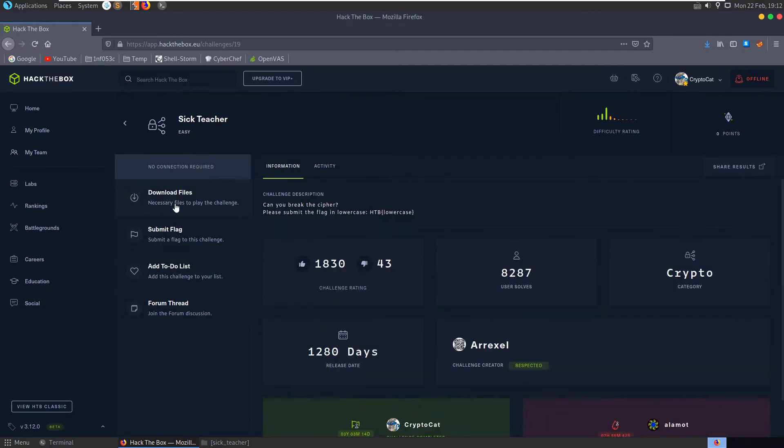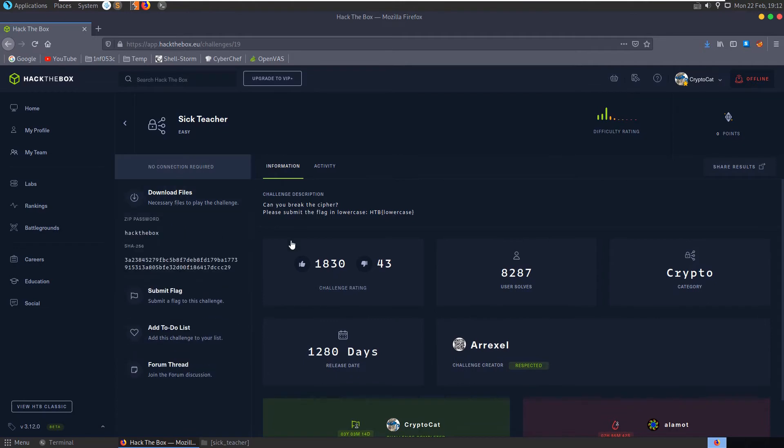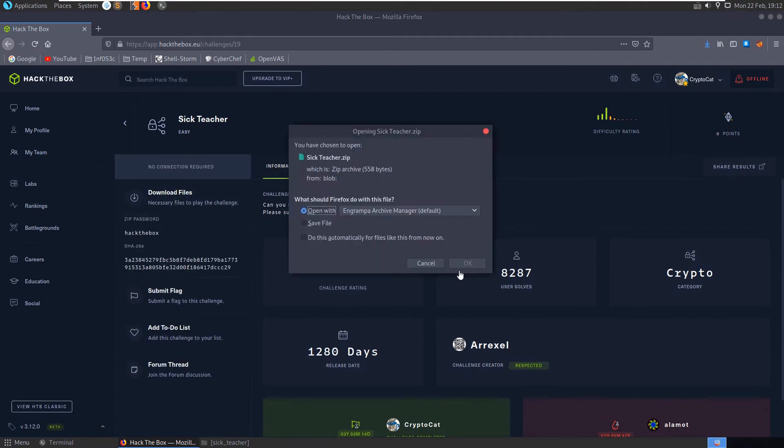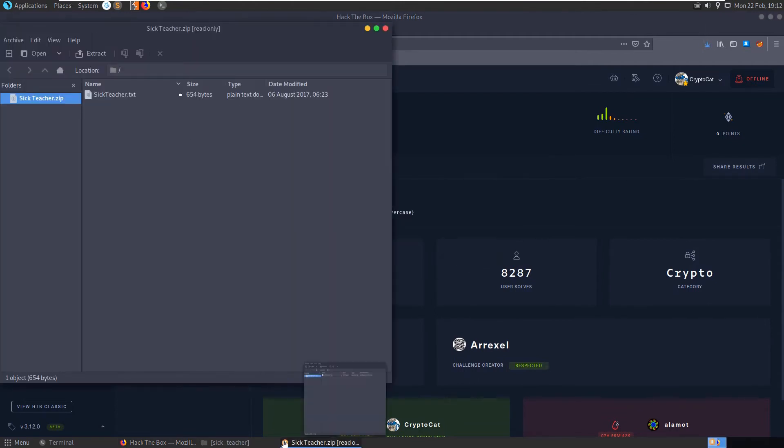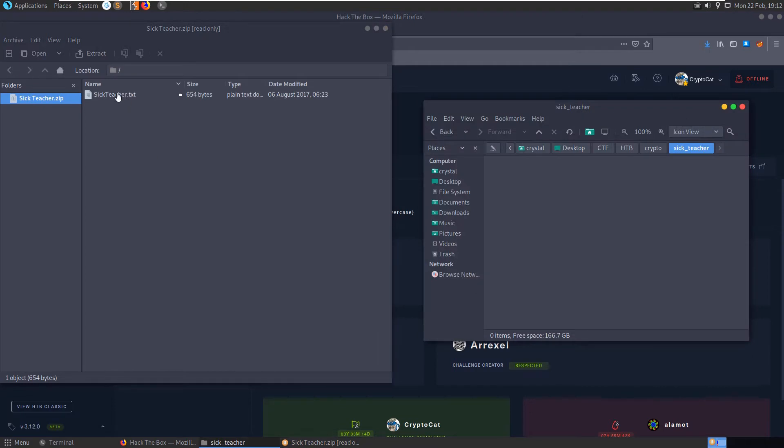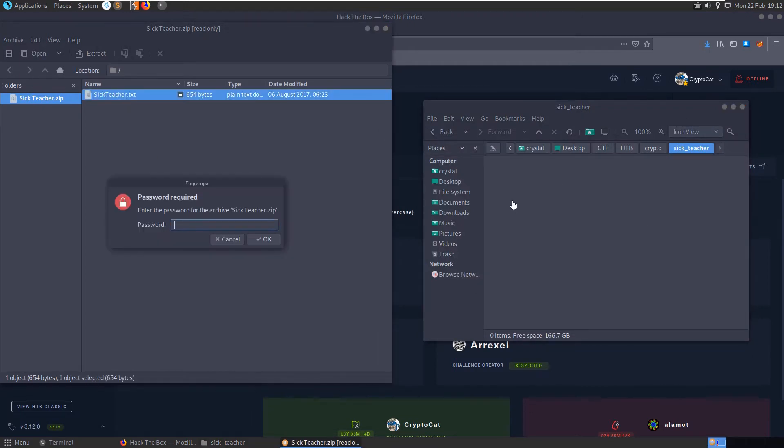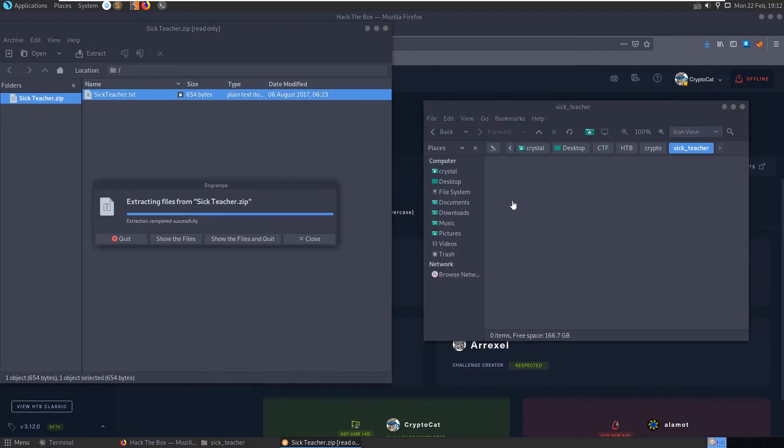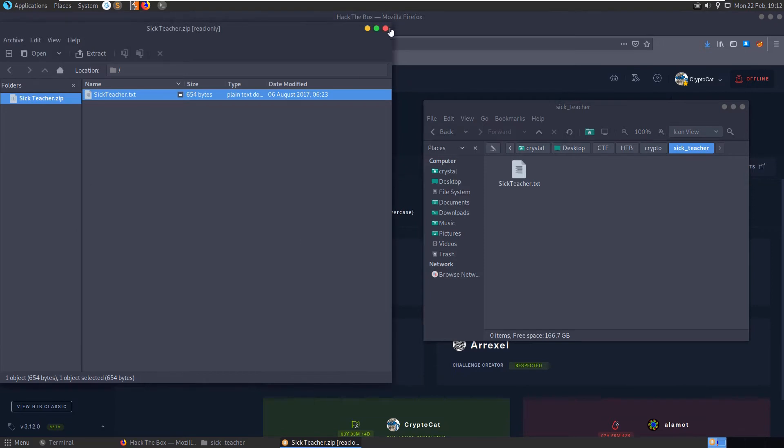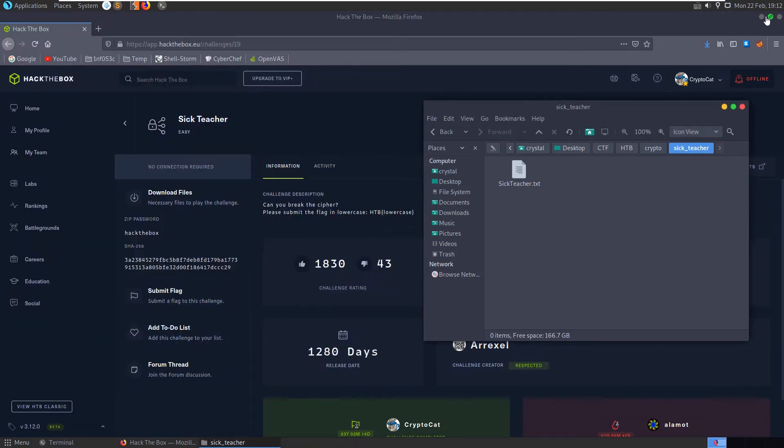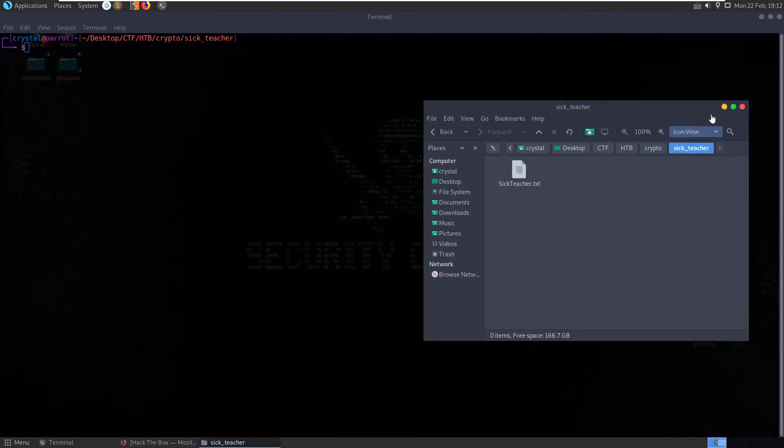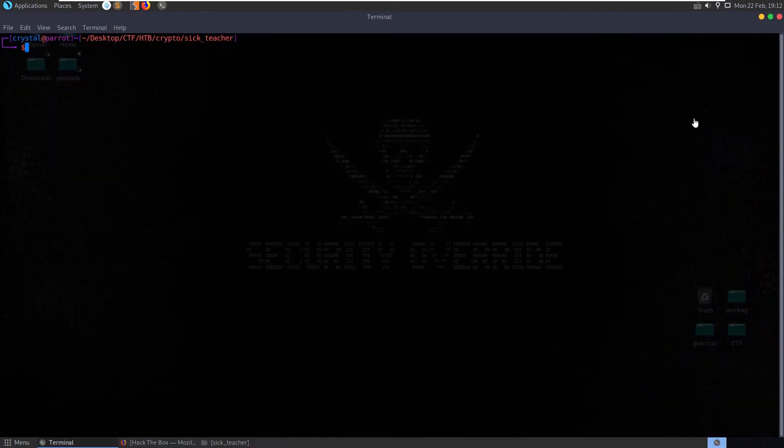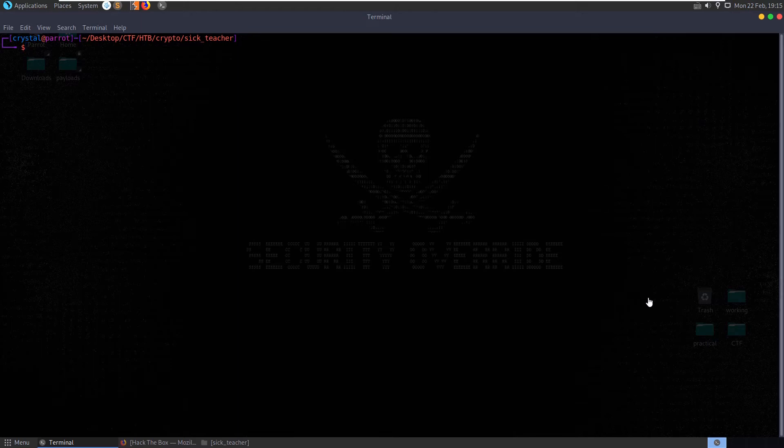Let's open the file, we have sick teacher txt. So we'll copy this to our local directory and let's do some file checks. Let's print the file out first of all.